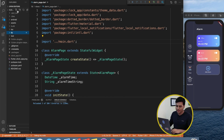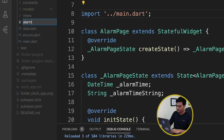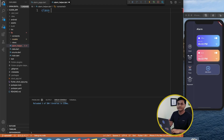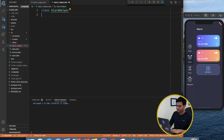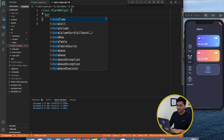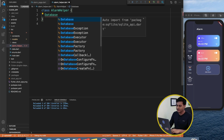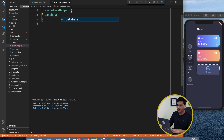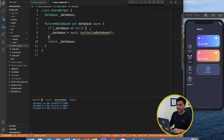Let's begin by creating a helper class — I'll call it AlarmHelper. This class will be responsible for all operations and initialization. We need a singleton instance of the database, so I'll declare a Database variable — this comes from the sqflite API. The singleton implementation checks: if the database is null it initializes it; if it's already there it returns the existing instance.